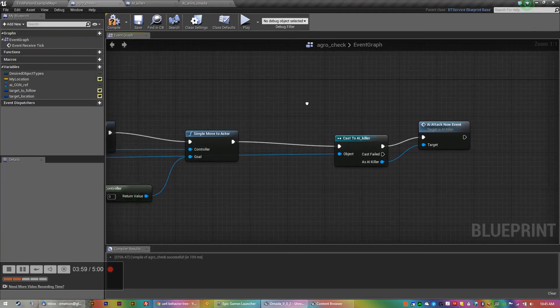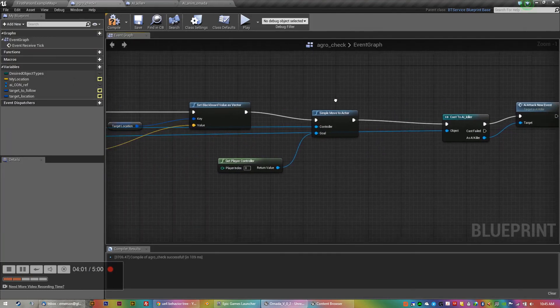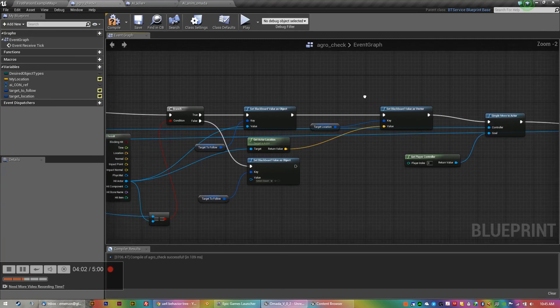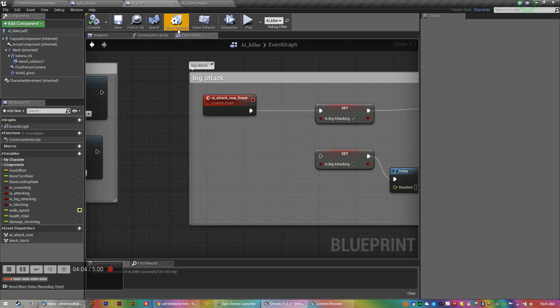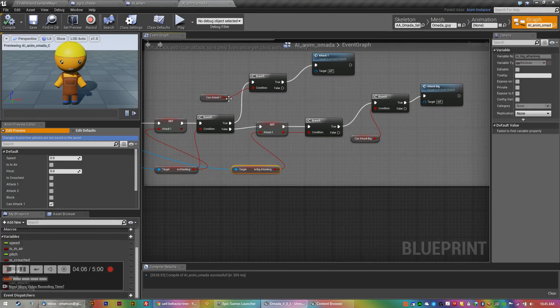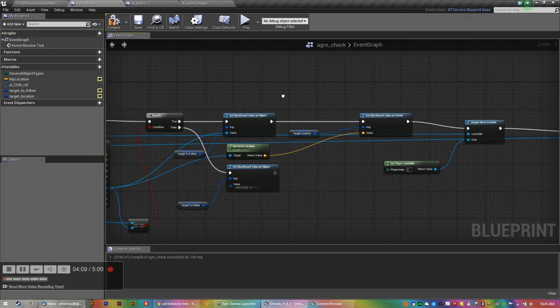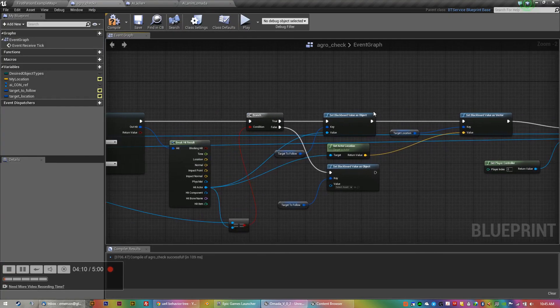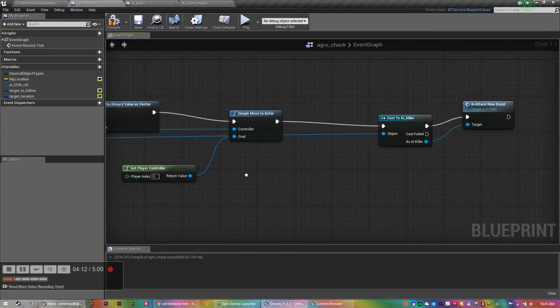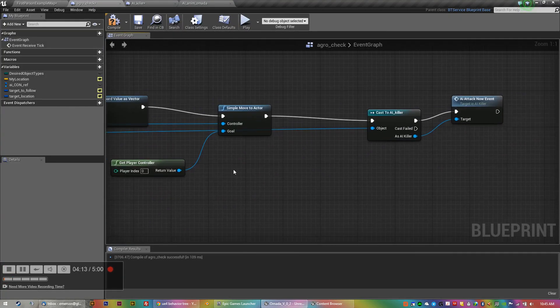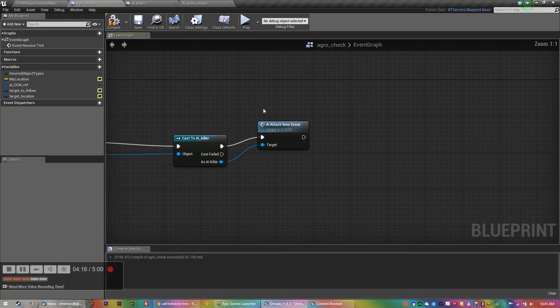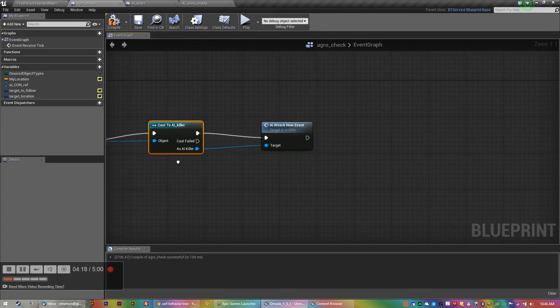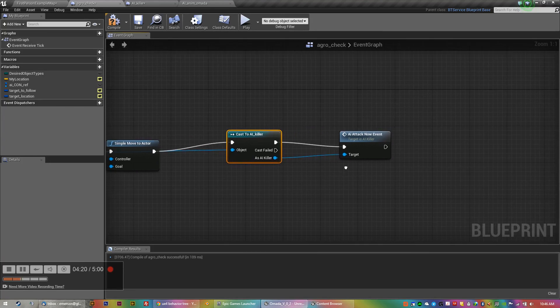So even though at the moment it's really simple, there's no proper AI yet. I could probably, in my AI, let's say, in my check, I've got like a simple move to actor. And that's going to be, because that's cast to, there's the attack now event after it's cast to the AI.